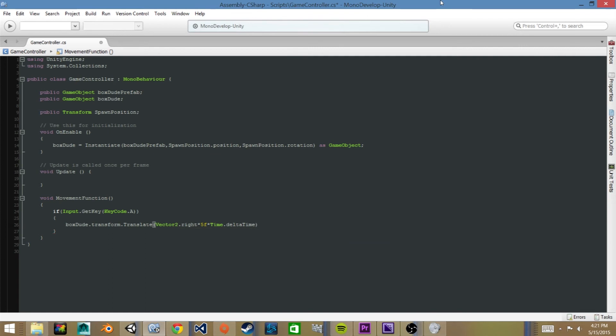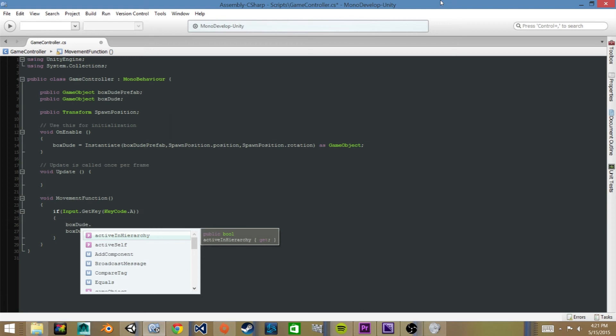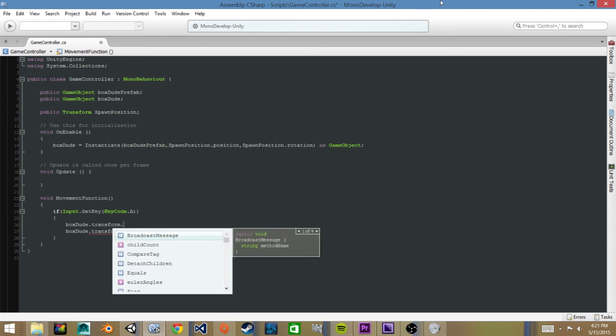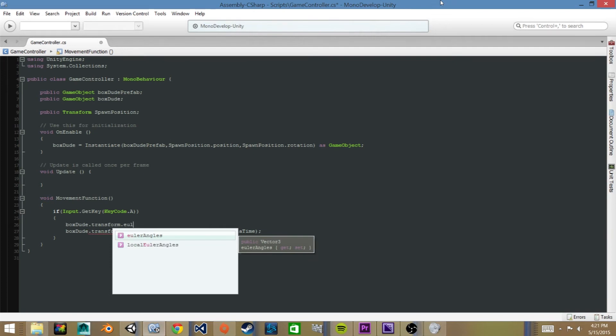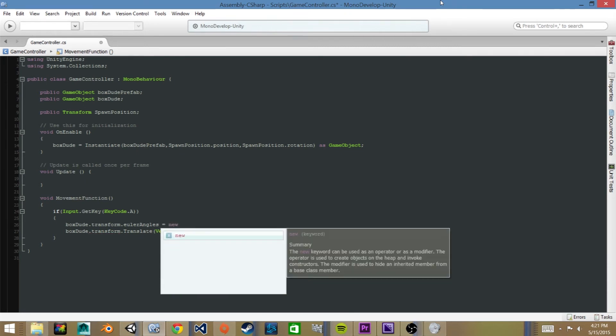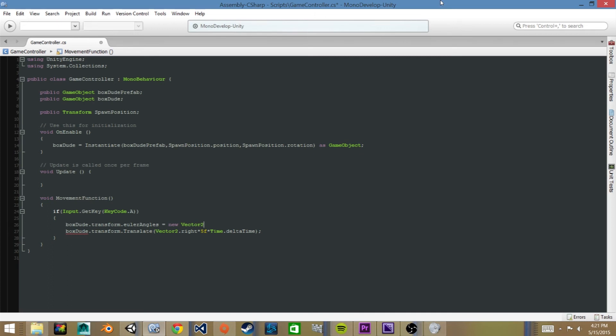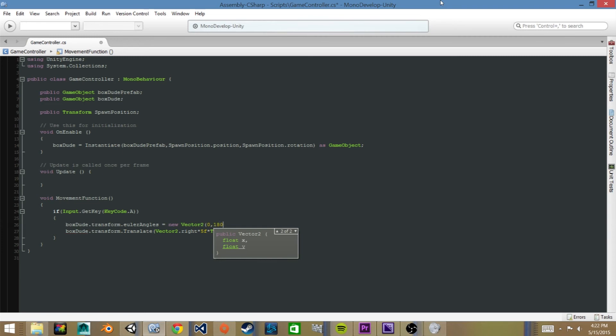And before this we'll actually change the rotation of the sprite or the game object to be facing to the left. So we'll say BoxDude.Transform.EulerAngles equals New Vector2, and the x will be zero and the y component will be 180. And this will change it so he's facing to the left. Then semicolon.